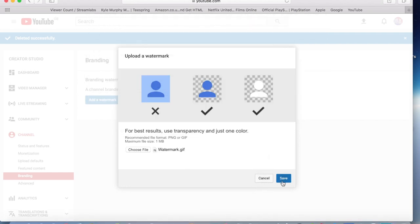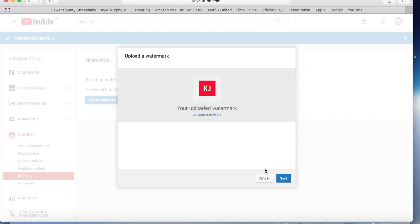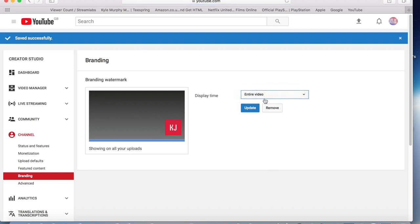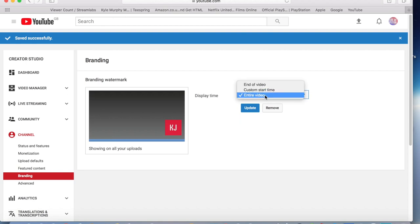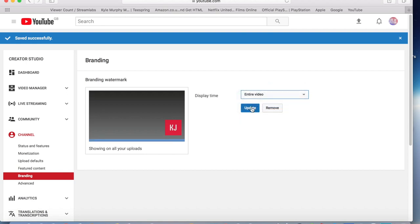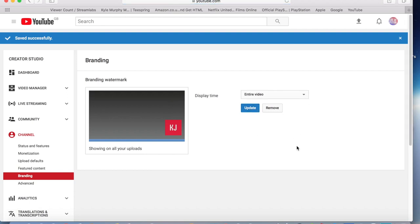Click Save. Then you can just do it for a certain amount, but I just click Entire Video. Or you can click End of Video, but I prefer Entire Video. Then click Update and yeah, this is going to be the end of the tutorial.